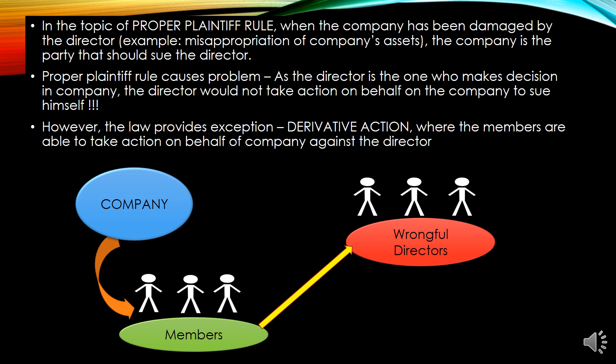This is the rule of the proper plaintiff rule. When the company has been damaged by the directors, the company is the party that should sue the directors. The members cannot sue the wrongful directors on behalf of the company — the company must sue the directors by itself. But it doesn't make sense, because the company's decisions are made by the directors themselves.